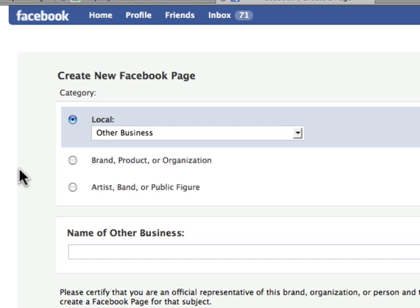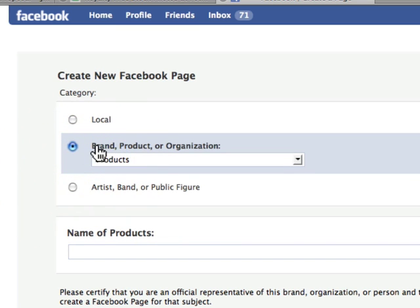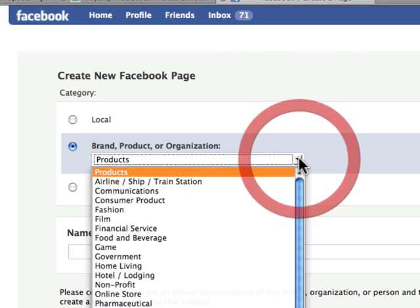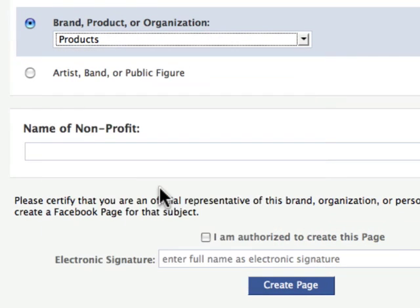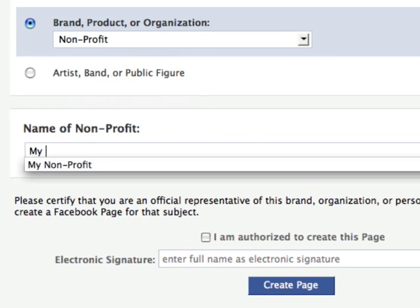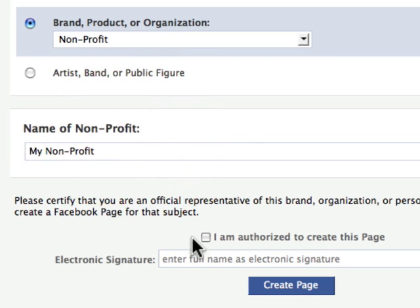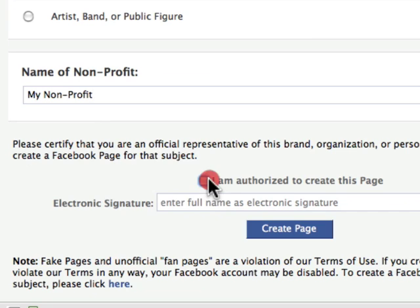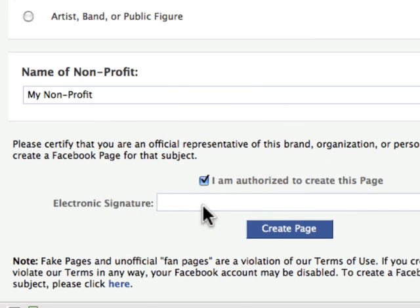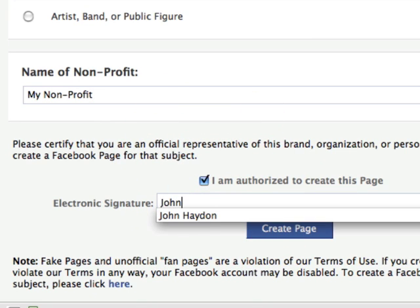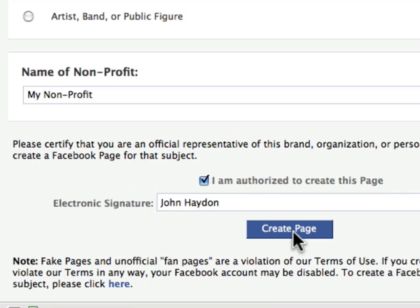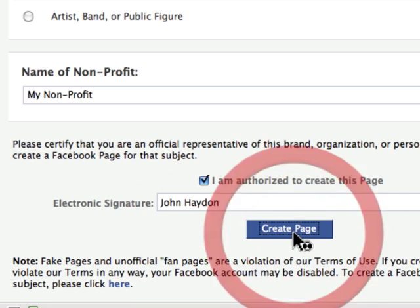So you click on that. Nonprofits are going to click 'Brand, Product, or Organization.' Go in here, you see 'Non-Profit,' you select that, and I am going to just name this 'My Non-Profit.' Say you are authorized to create this page, put your name in here, and create the page.